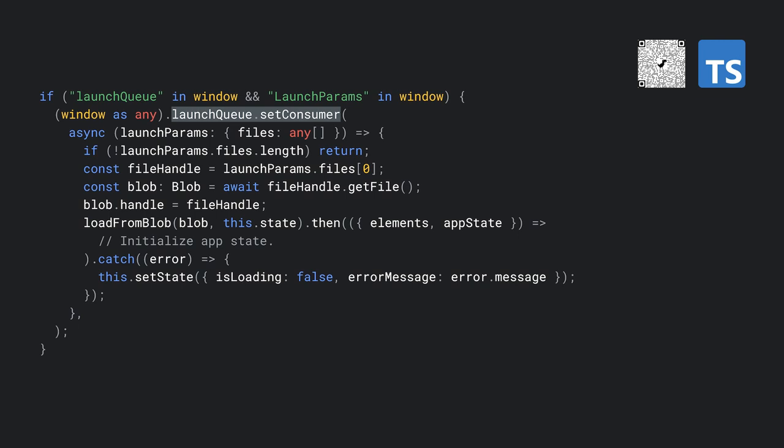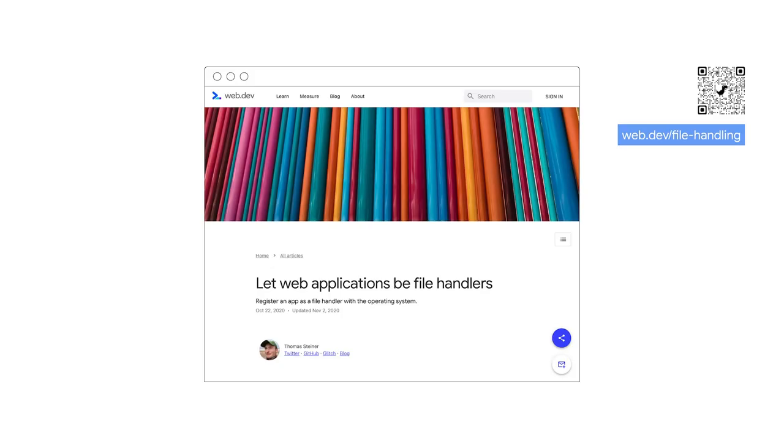The next step is to handle the file when the application launches. This happens in a launchQueue interface where you need to set a consumer by calling setConsumer. The parameter to this function is an asynchronous function that receives the launch params. This launch params object has a field called files that gets me an array of FileSystemFileHandles. I only care for the first one, and from this FileHandle, I get a blob that I then pass to our old friend LoadFromBlob. Again, if this went too fast, you can read more about the File Handling API in my article at web.dev/file-handling.